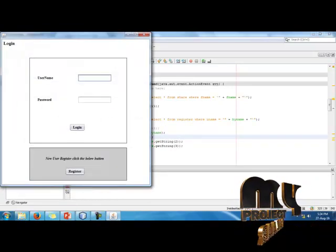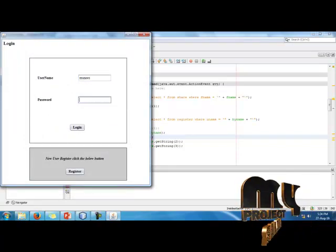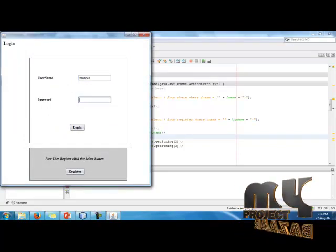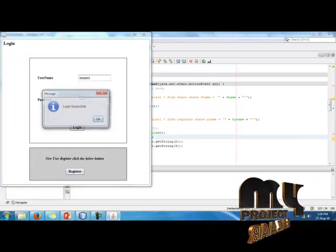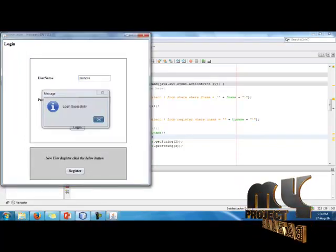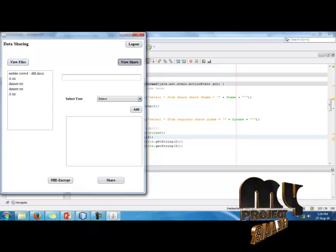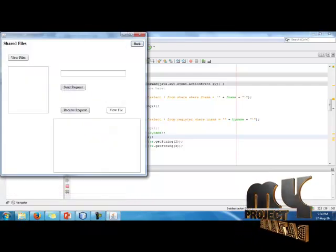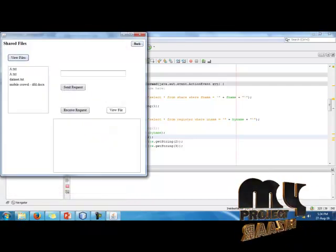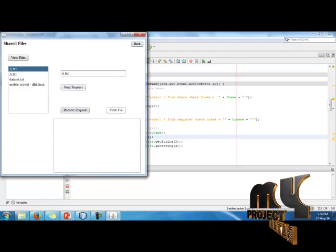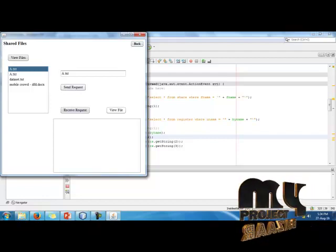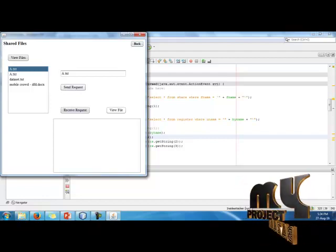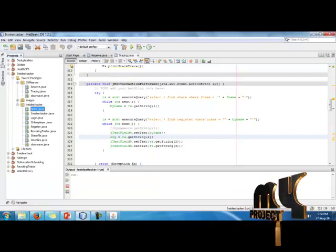Now enter another username, login. You can view the rest of files and view the shared files. Here it is, send request. Before the send request, click on send request.